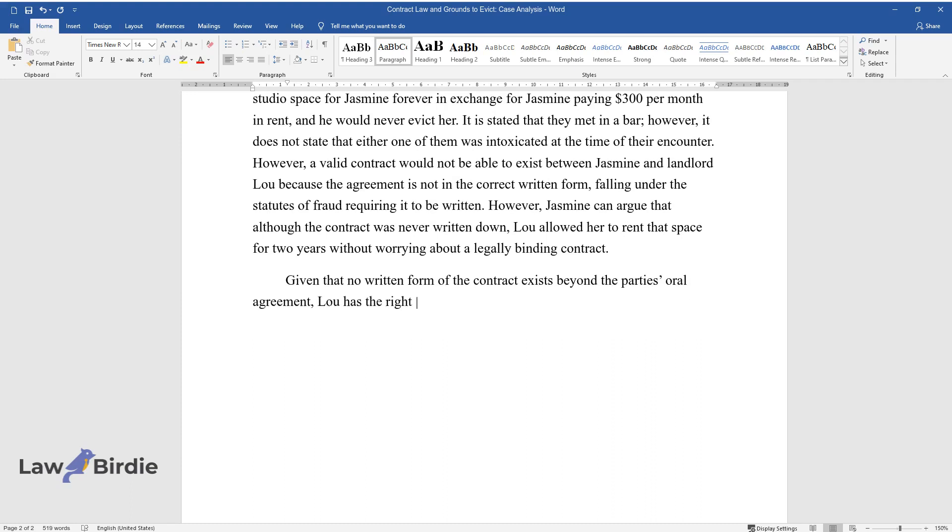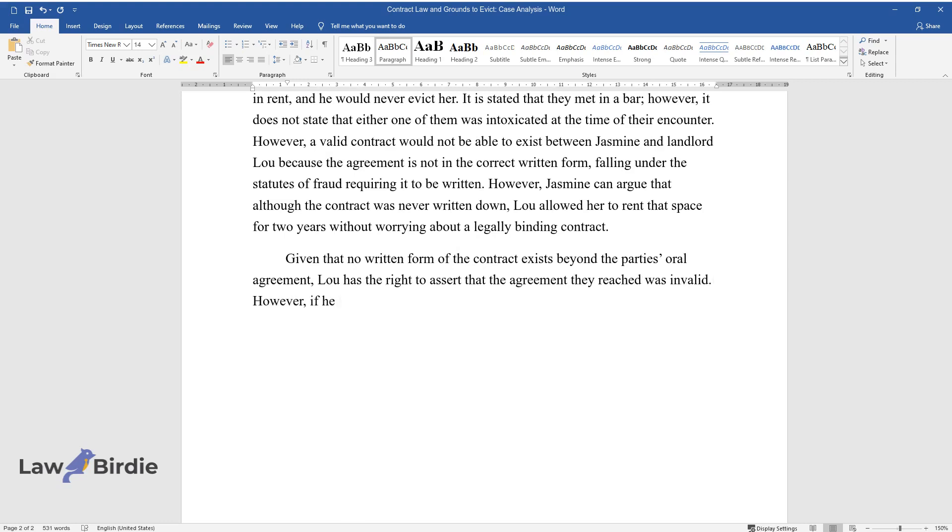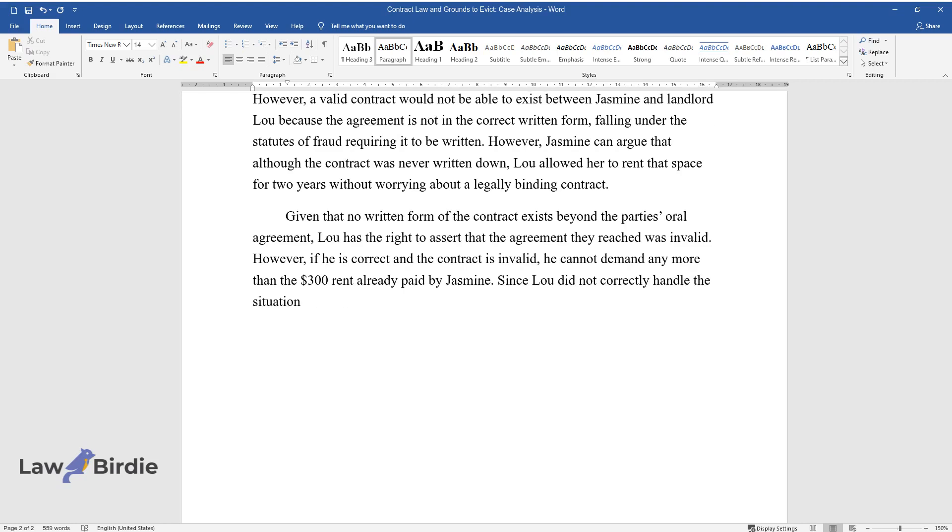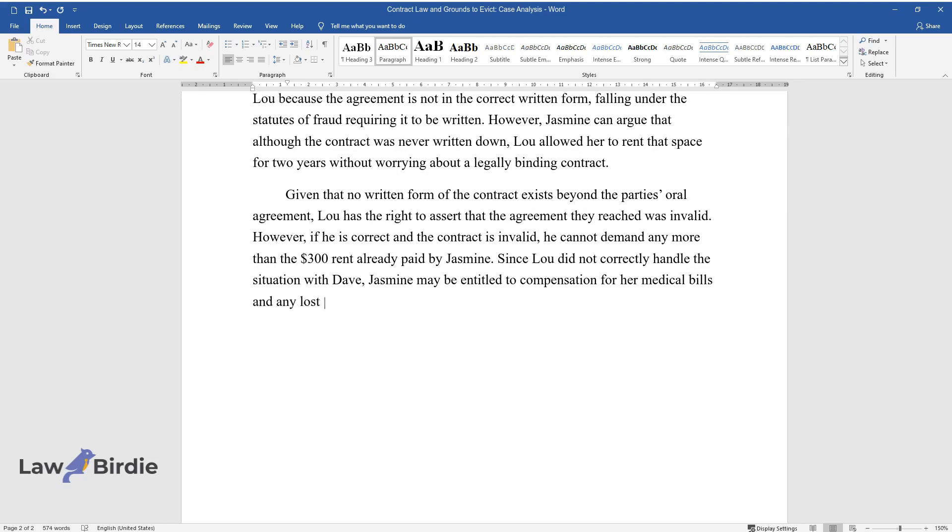Given that no written form of the contract exists beyond the party's oral agreement, Lou has the right to assert that the agreement they reached was invalid. However, if he is correct and the contract is invalid, he cannot demand any more than the three hundred dollar rent already paid by Jasmine. Since Lou did not correctly handle the situation with Dave, Jasmine may be entitled to compensation for her medical bills and any lost income due to the disruption to her business.